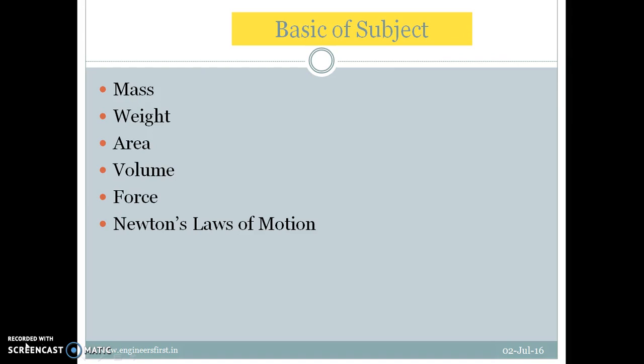We know that every strong building and every tall tree has a very strong base. Similarly, if you want to learn this subject in the best manner, to understand the basic concepts, to apply them, and to score well, the basics are very important. In today's lecture, we are going to discuss some basic definitions, some basic laws, and some basic definitions associated with material properties.